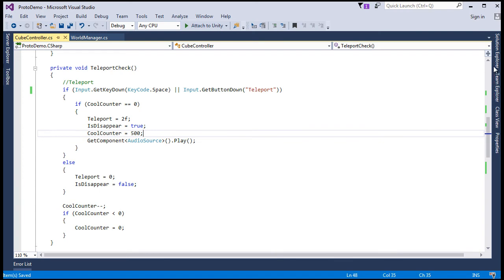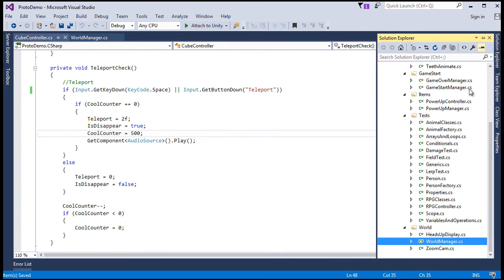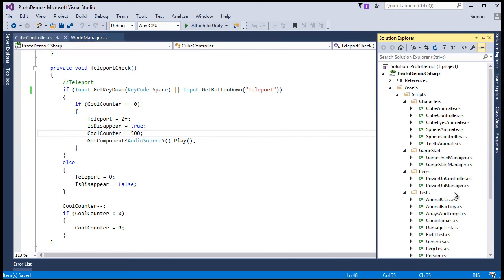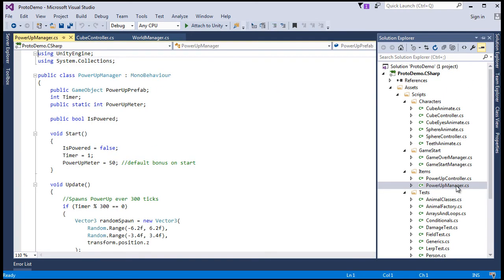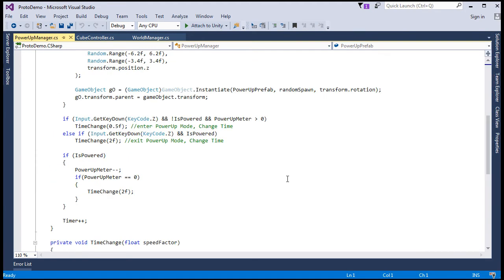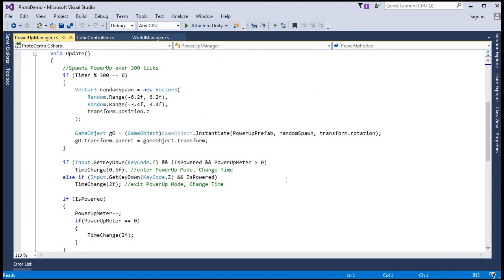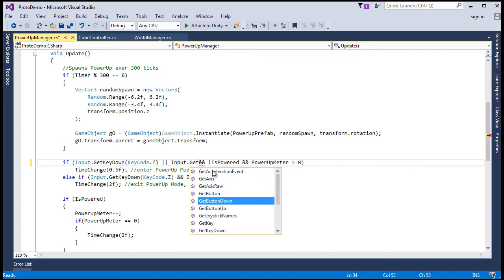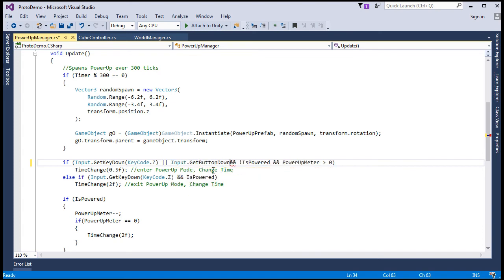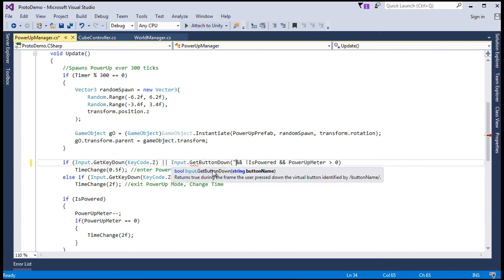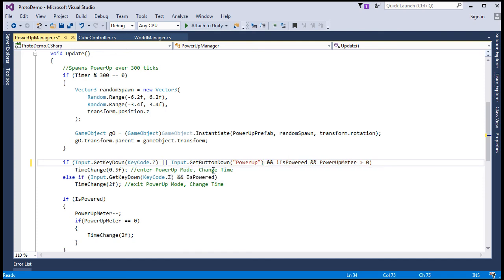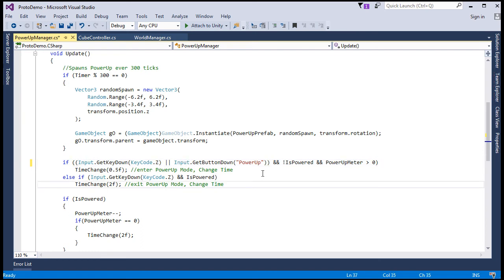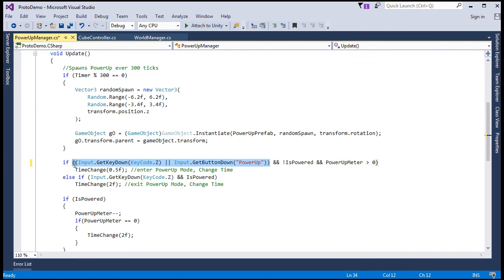And for the power-up, we go to the power-up spawn or the power-up manager. And here, we'll say either key code z or input.getButtonDown power-up. And then we'll wrap this or conditional check. We'll wrap this conditional check in parentheses so it checks that together. It's either or.